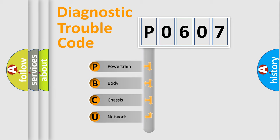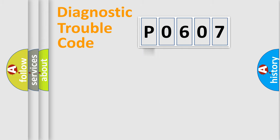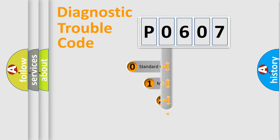We divide the electric system of an automobile into four basic units: powertrain, body, chassis, and network. This distribution is defined in the first character code.